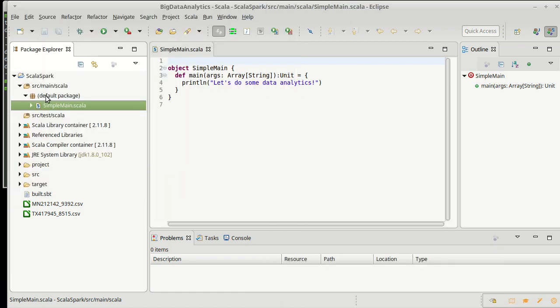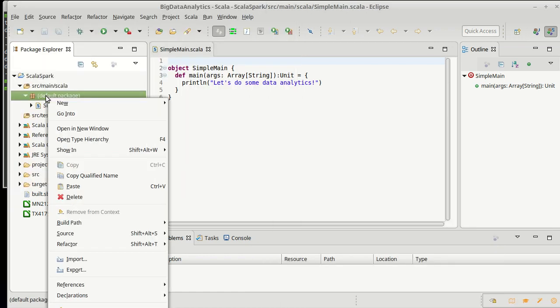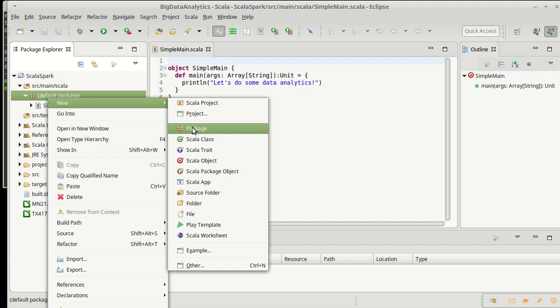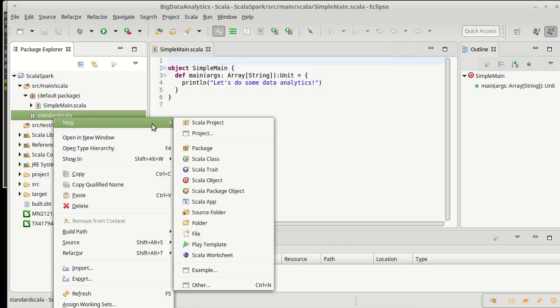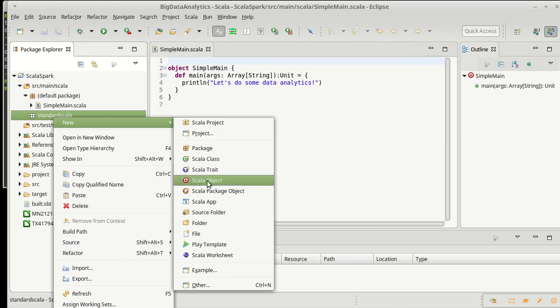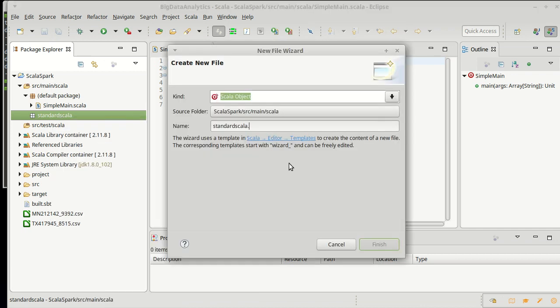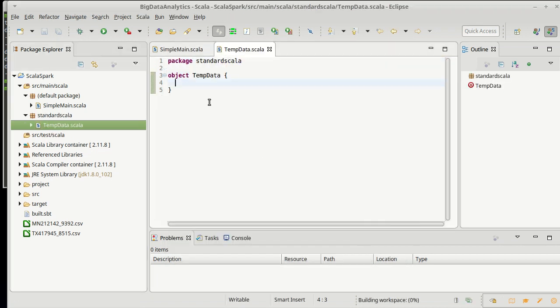So, I'm going to go over to Eclipse, and I'm going to make a new package. I'll call it Standard Scala. Package names aren't supposed to have any capitals in them, so I don't capitalize the Scala. Then, we will make a new object for our temperature data. And inside of here, we'll put a main.